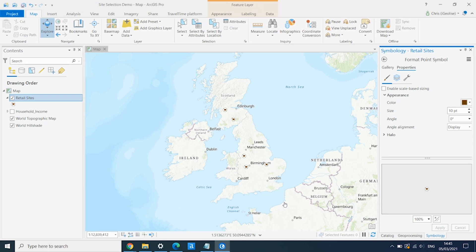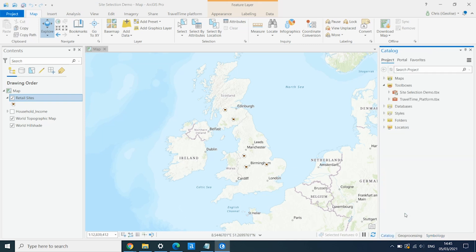So we want to create the driving areas around each of these sites. And to do that, we can use the TravelTime add-in into Pro. If you haven't already got this installed, you can install it from the TravelTime website, and you can get a free API key to start testing this out in Pro.